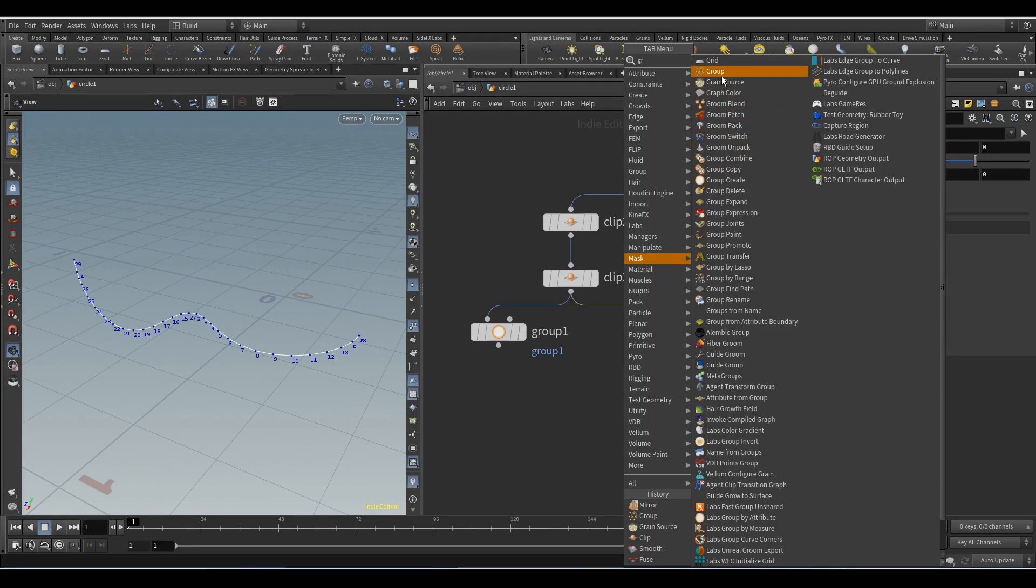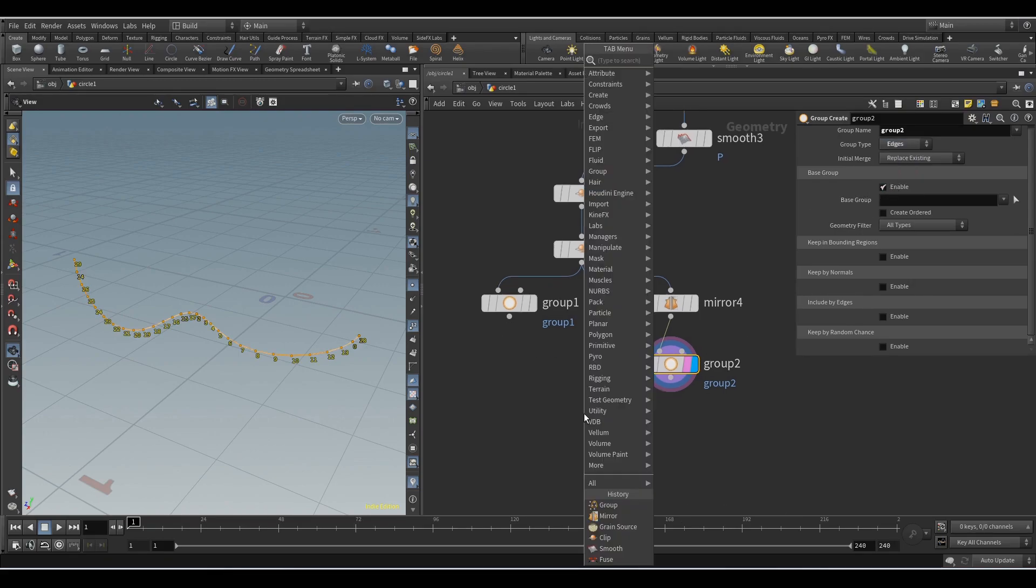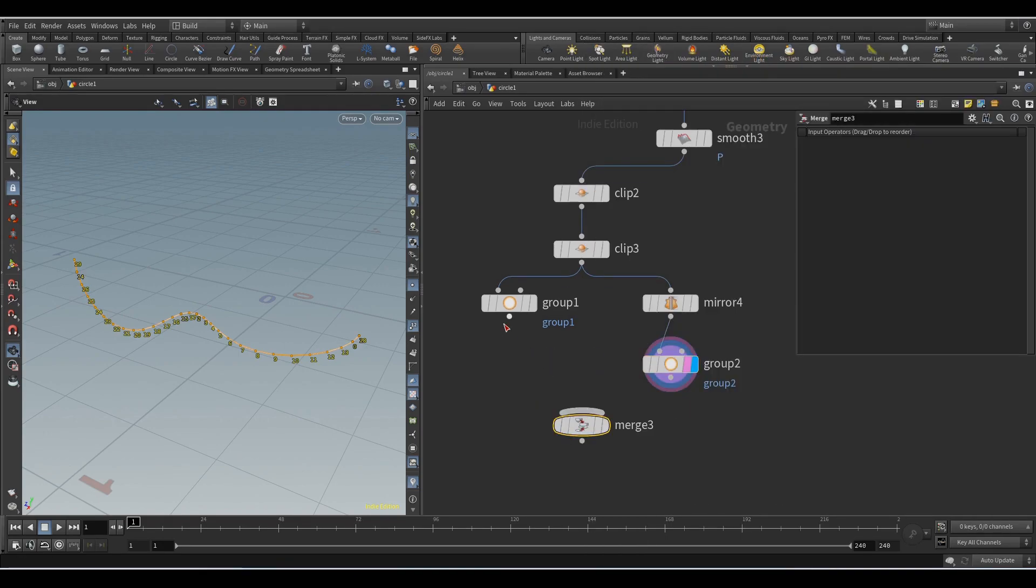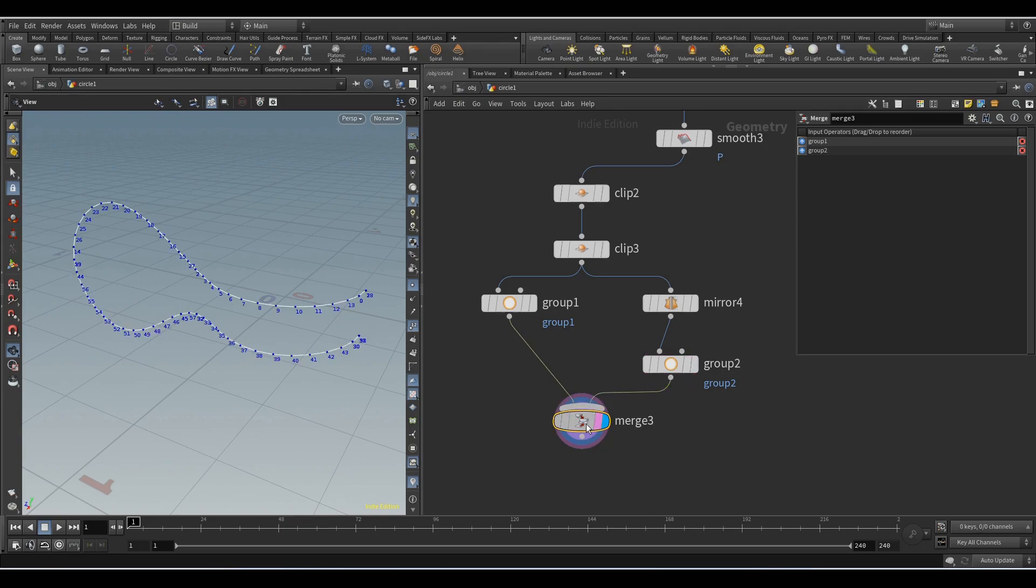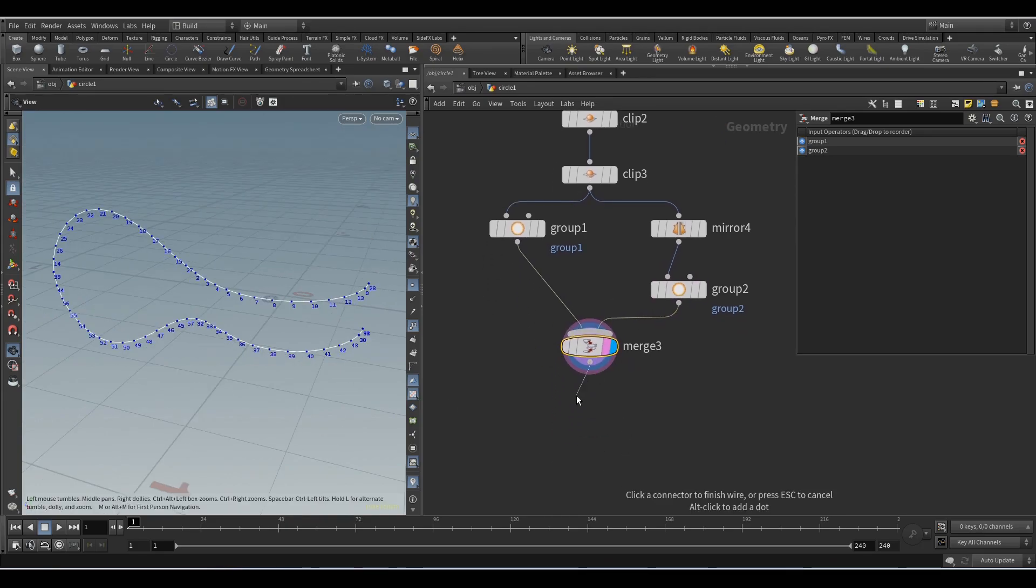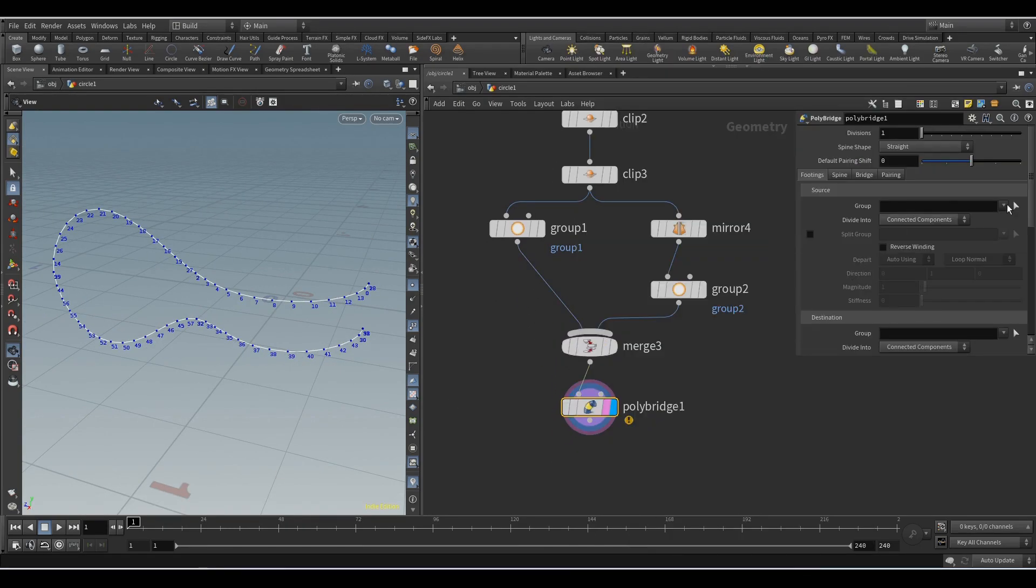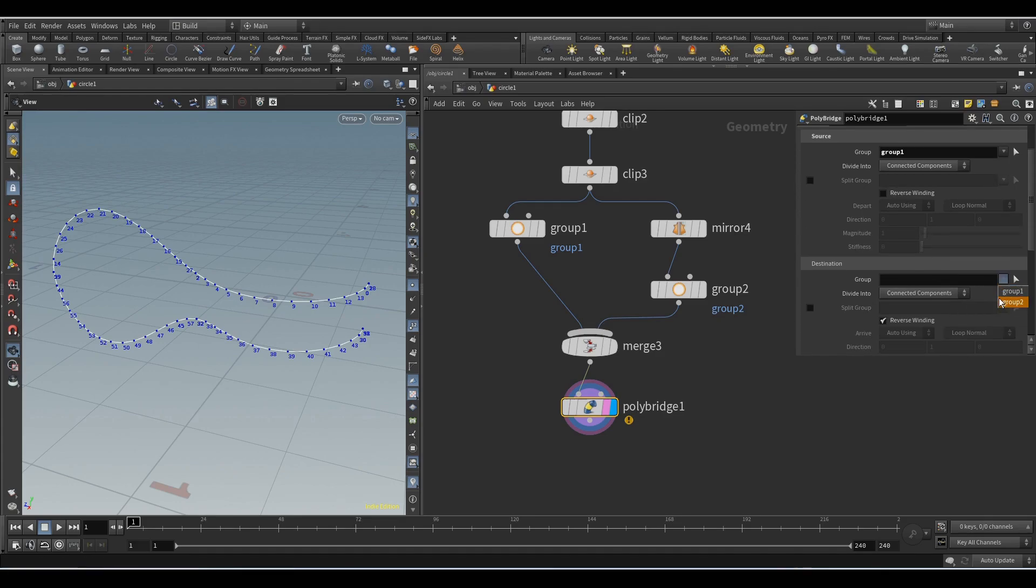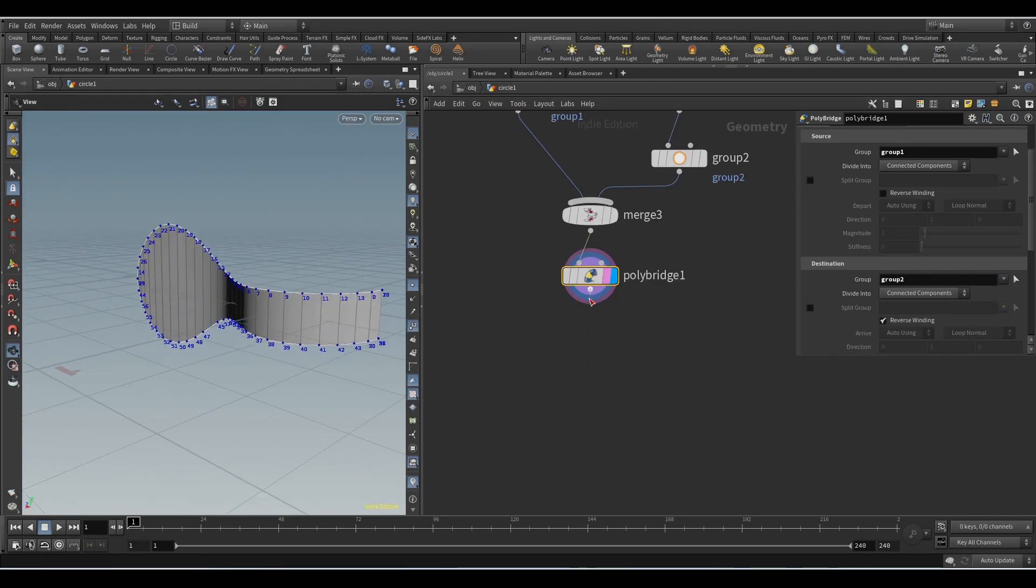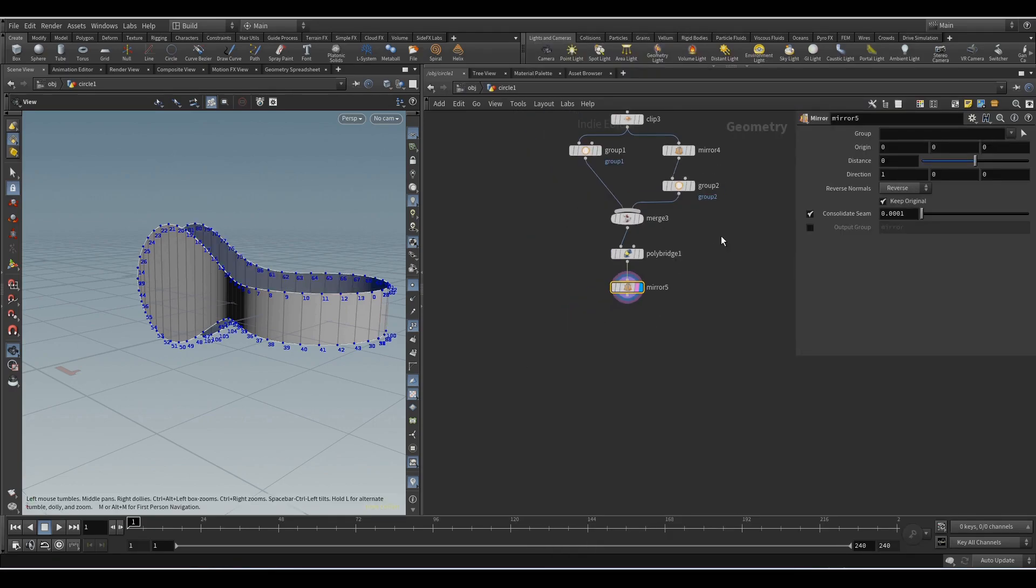Here we also add the group node and select edges. Add the merge node and combine these two lines. Now we will add the poly bridge node with which we will add polygons between these two lines. Here we select group 1 and here we select group 2.